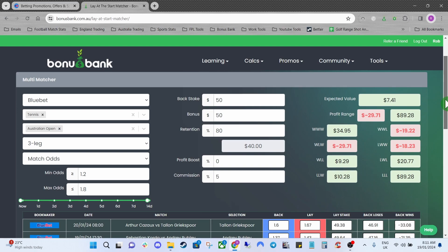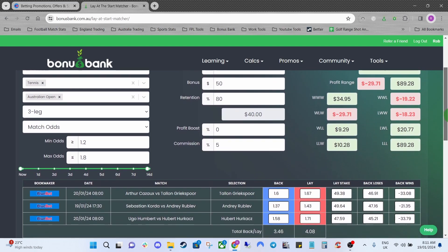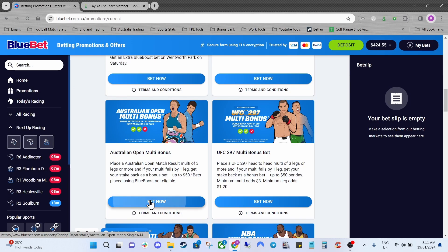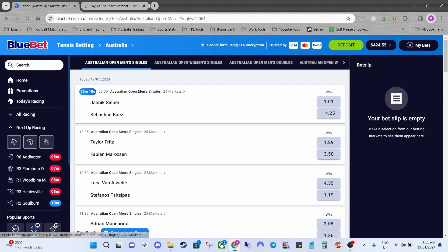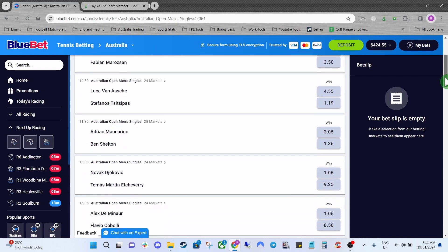The next thing to do would be to head back over to Bluebet and we'll add these to our bet slip. So we'll jump over to Bluebet and we'll select the Australian Open and we're just going to look for these matches now.